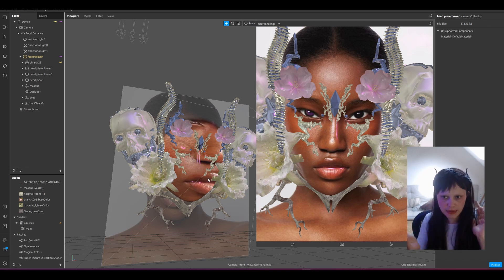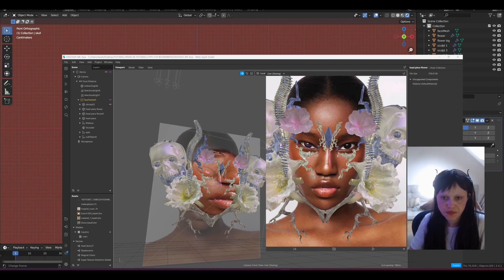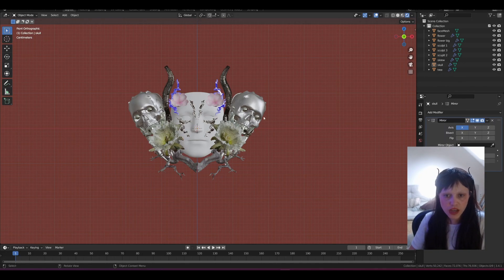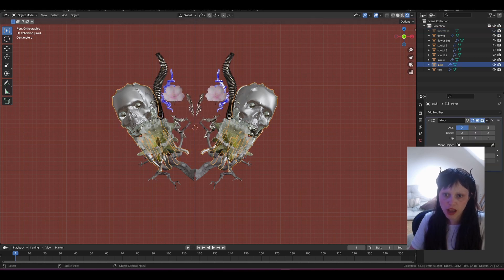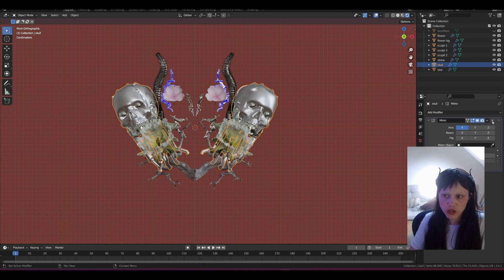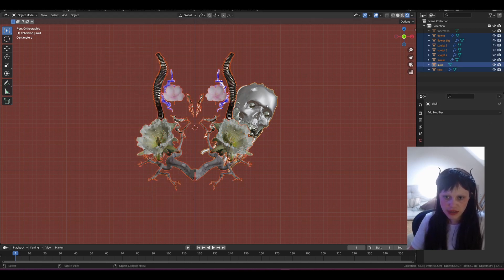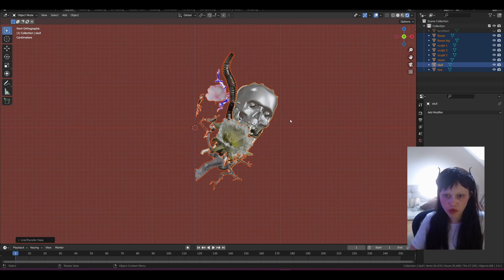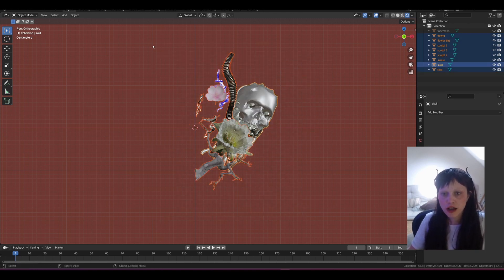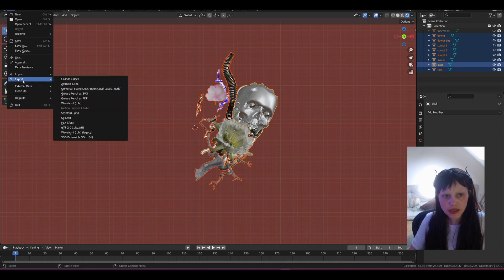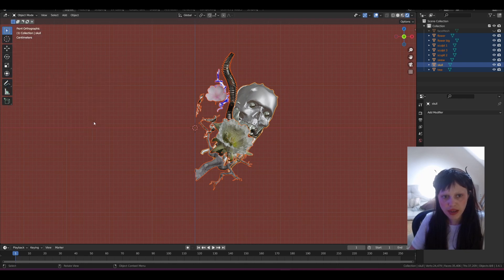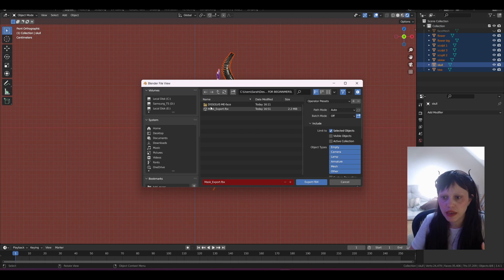So now in Blender first I'm going to remove the mirror modifier which we don't need. I'm going to select everything, Ctrl+L, copy modifier. So now I have only one side and now I'm just going to select it all, export, and export everything as an FBX.